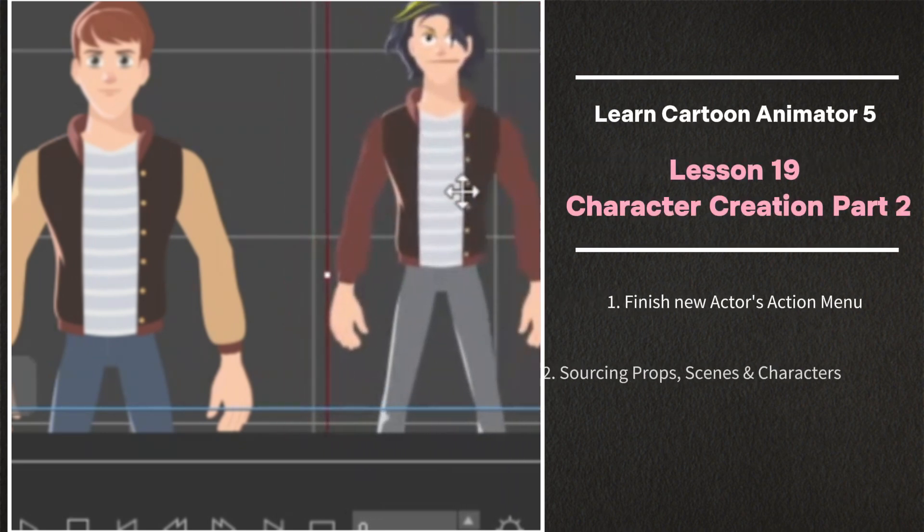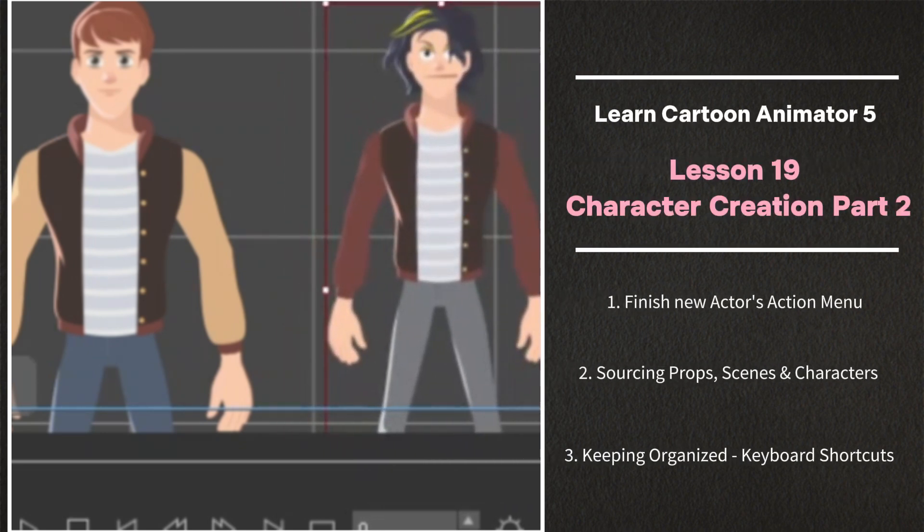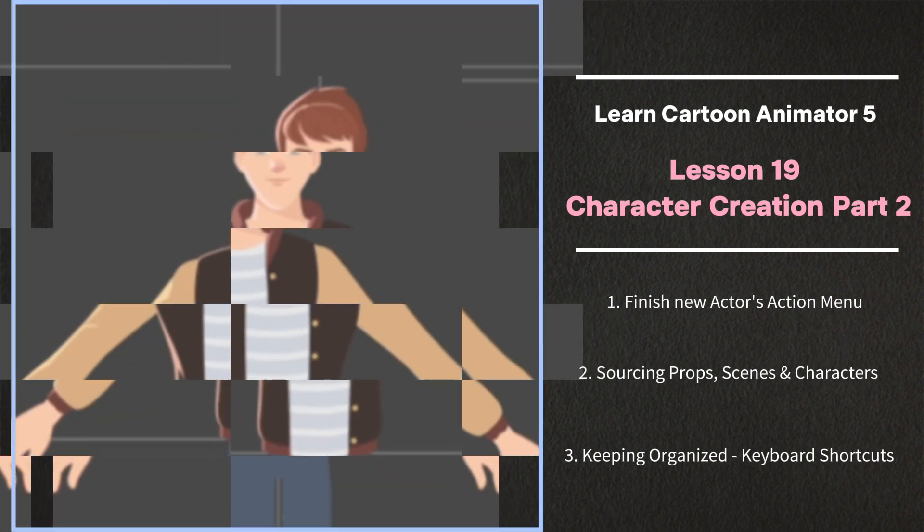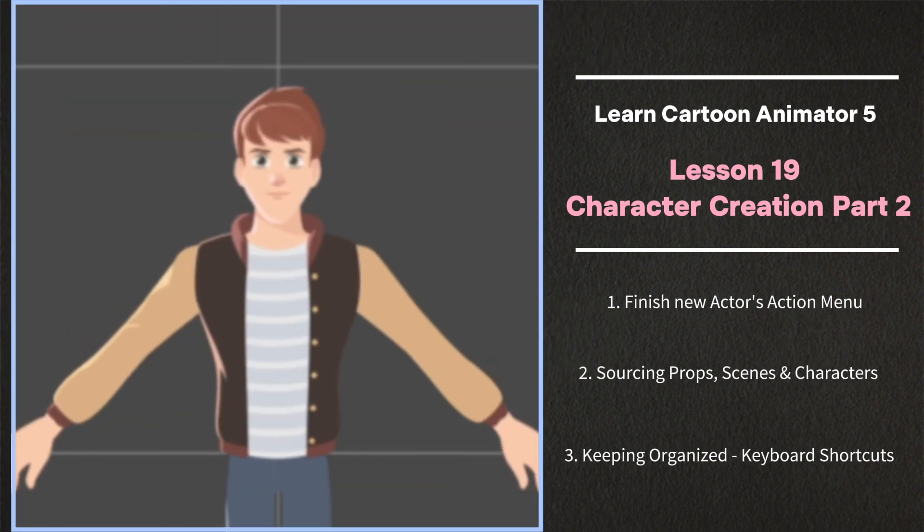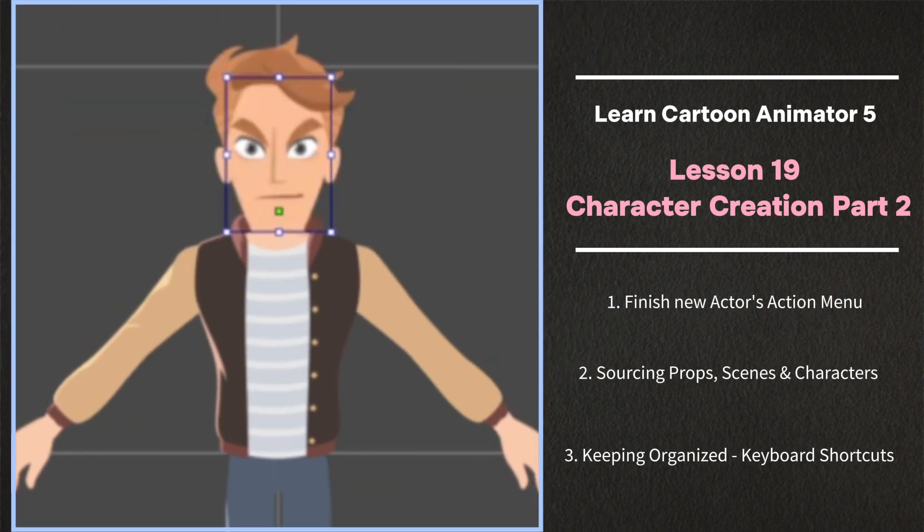Welcome back to lesson 19. We're in the middle of making a custom action menu for our brand new character. Join me.